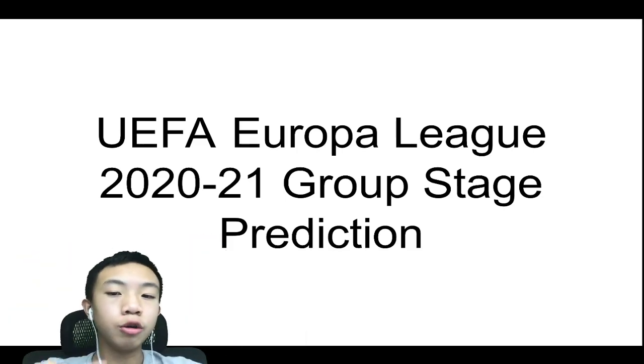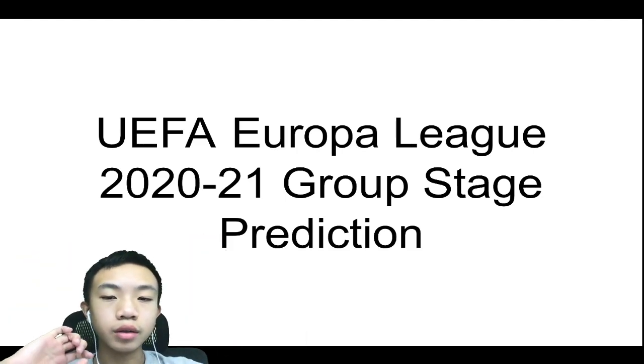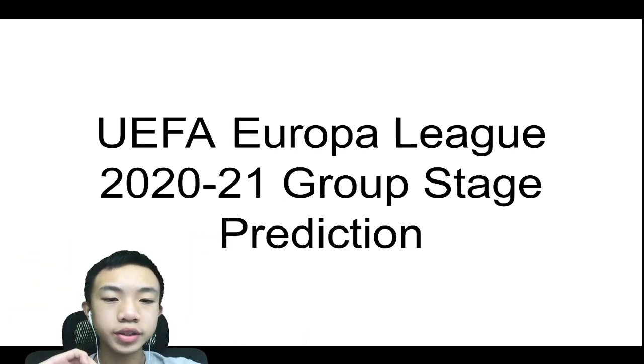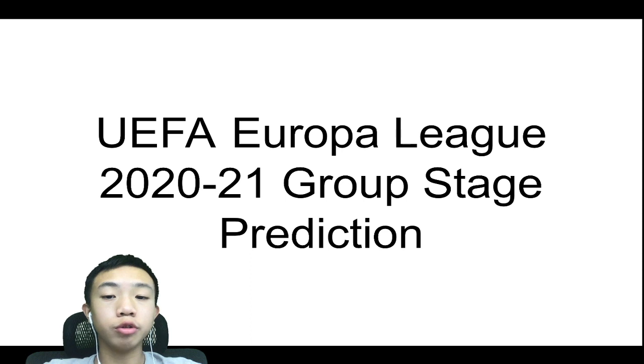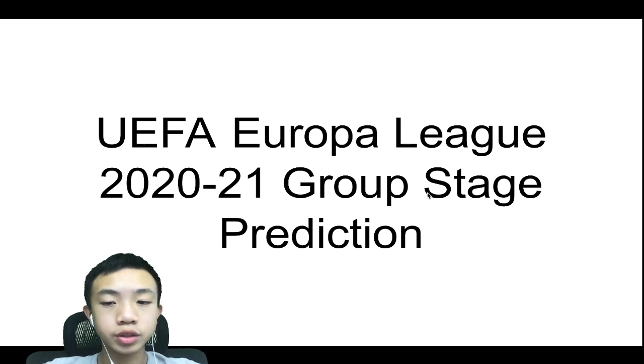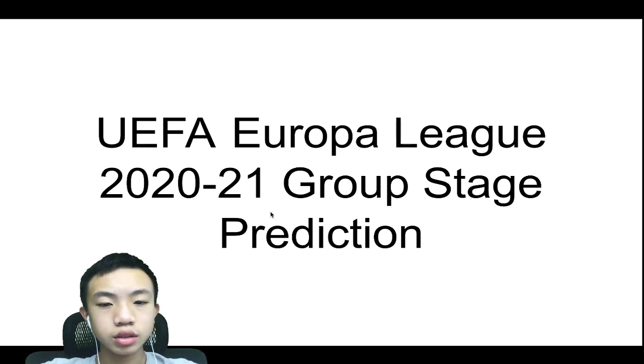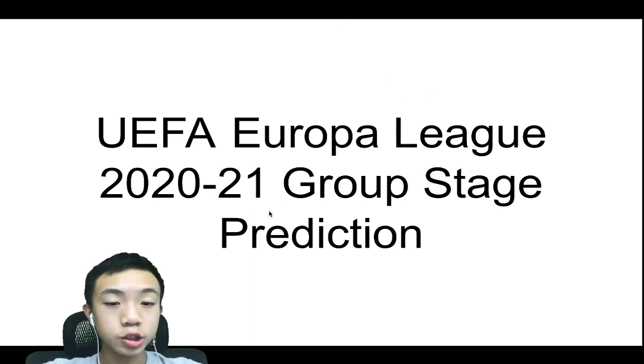Welcome back to the Europa League group stage 2020-21 group stage prediction. I think I said it wrong, but it doesn't matter. Okay, let's start.